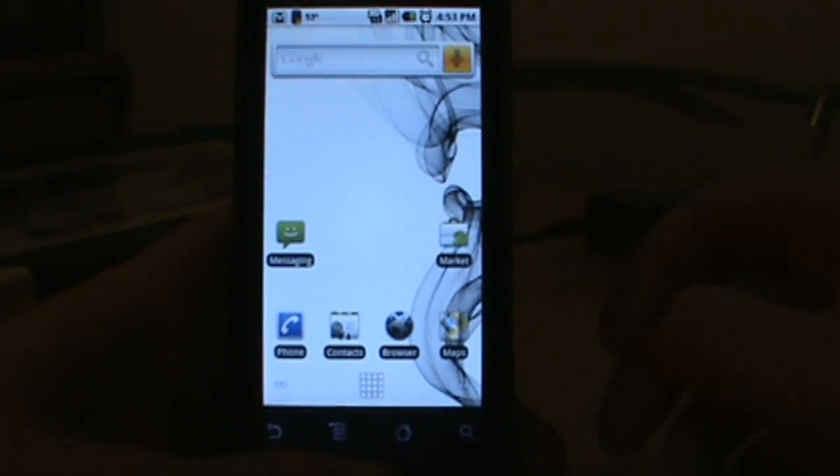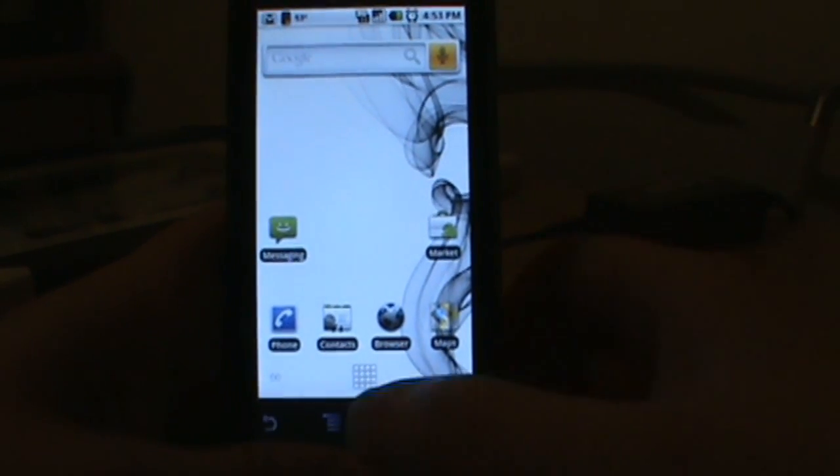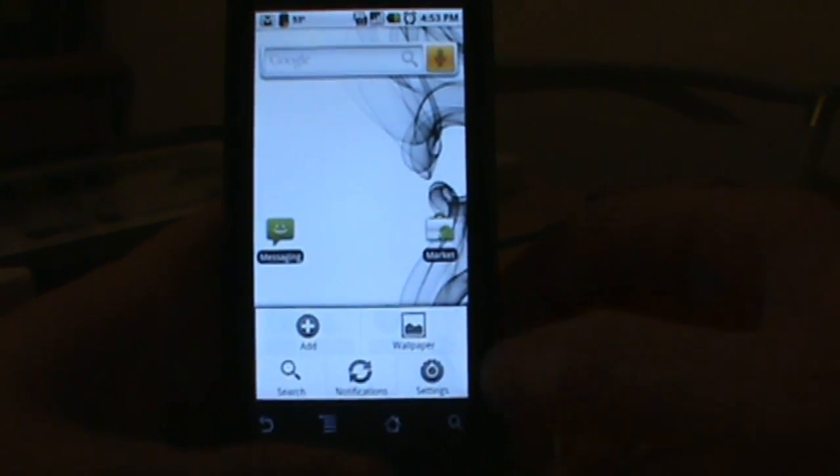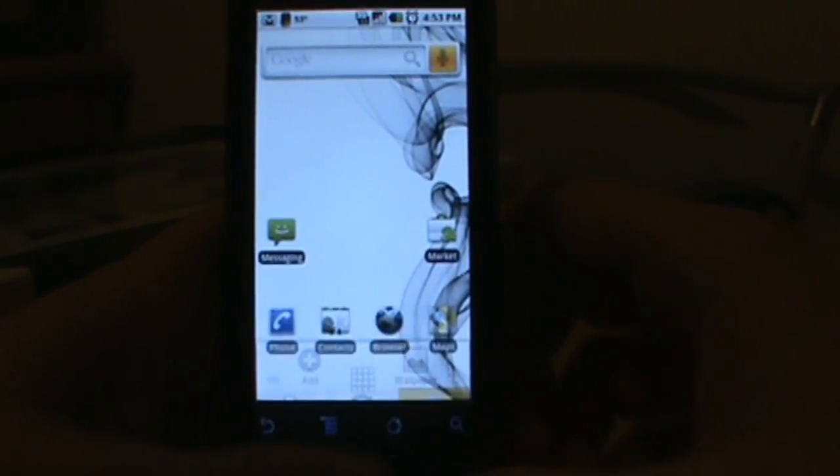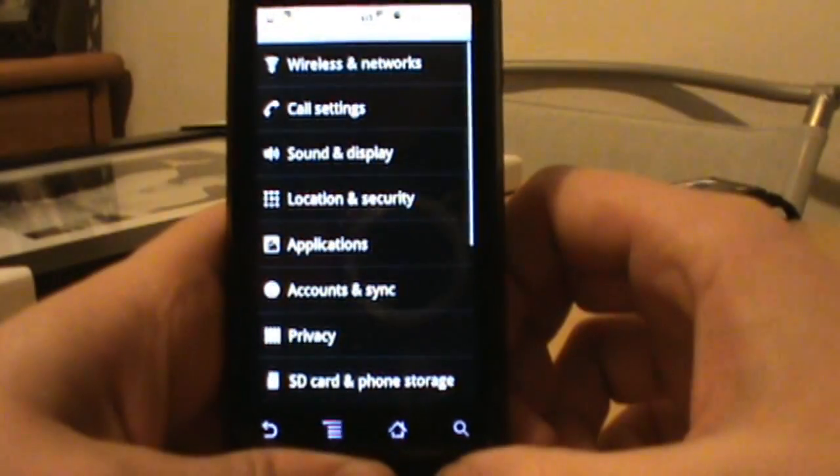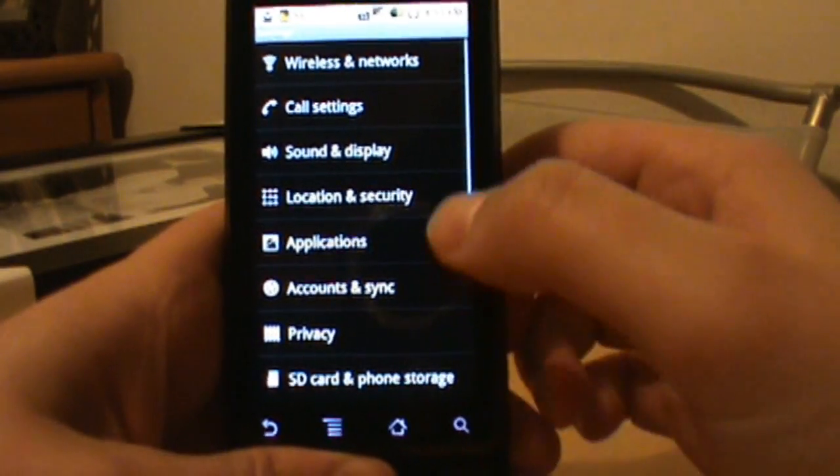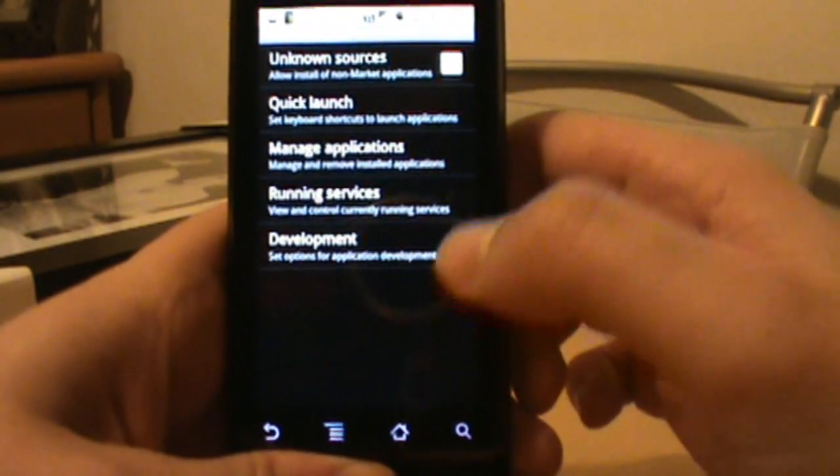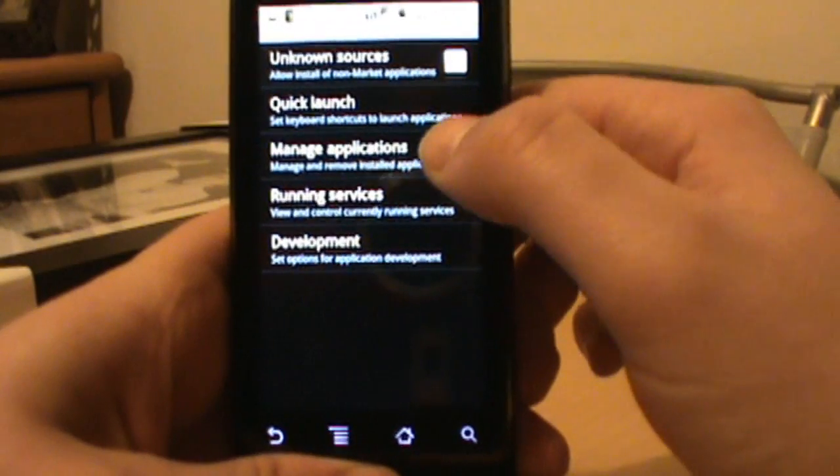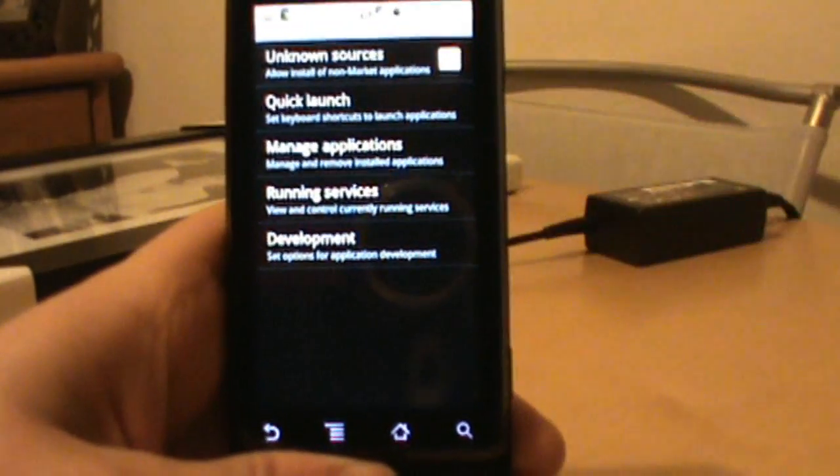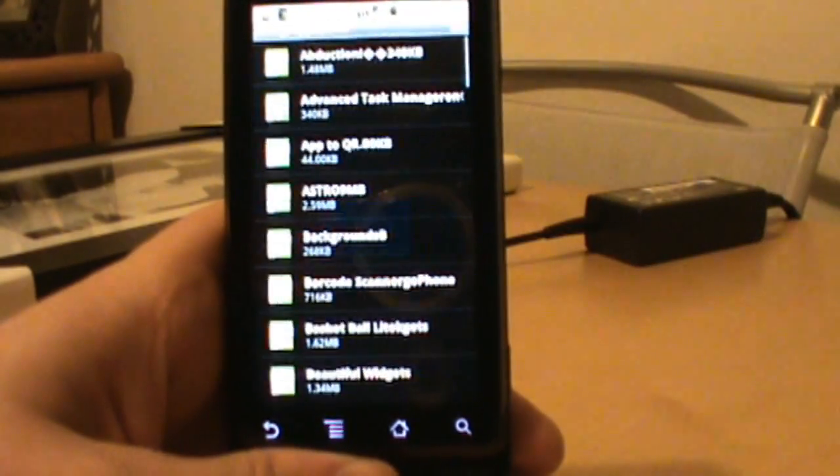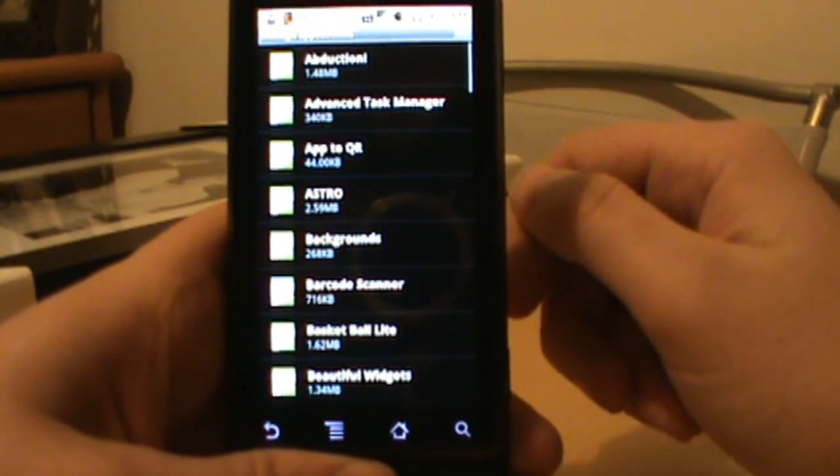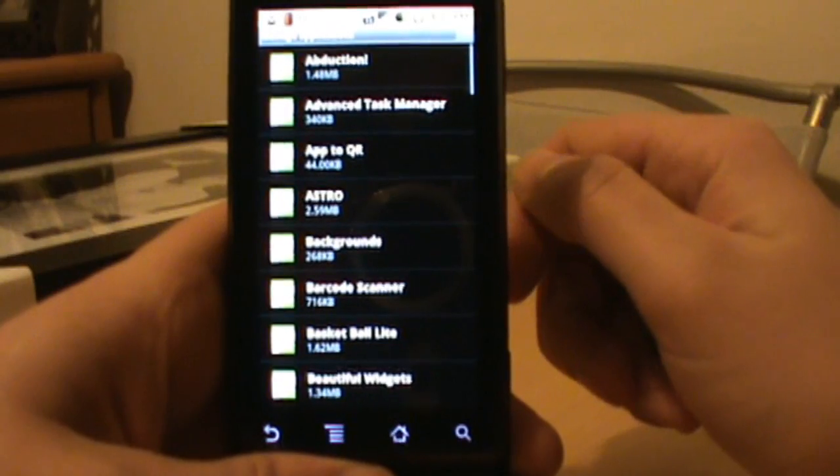So first thing we do is hit our options button down here, and then we're going to go ahead and go to Settings. From Settings we click on Applications, and then we click on Manage Applications. So we're going to uninstall these just like we would any other application.